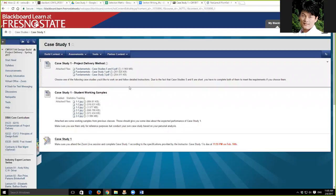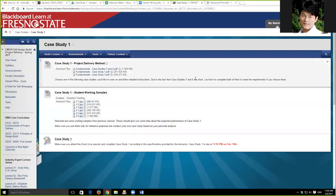You have three options: case study one, case study three, and case studies five and six. Five and six are grouped together because they tend to be shorter than case study one and three. You only need to do one of those three options — you don't have to do them all. If you choose one, just focus on one. If you choose three, fine. If you choose five and six, that's okay as well.